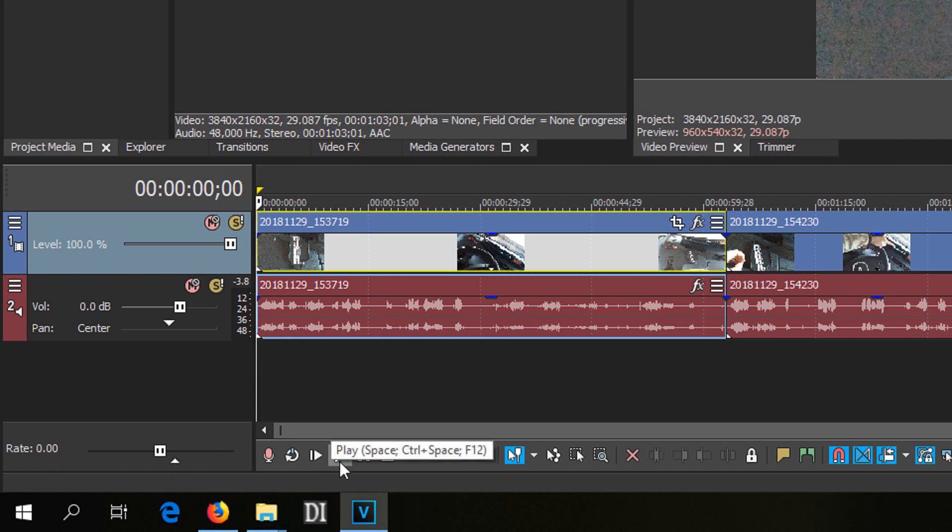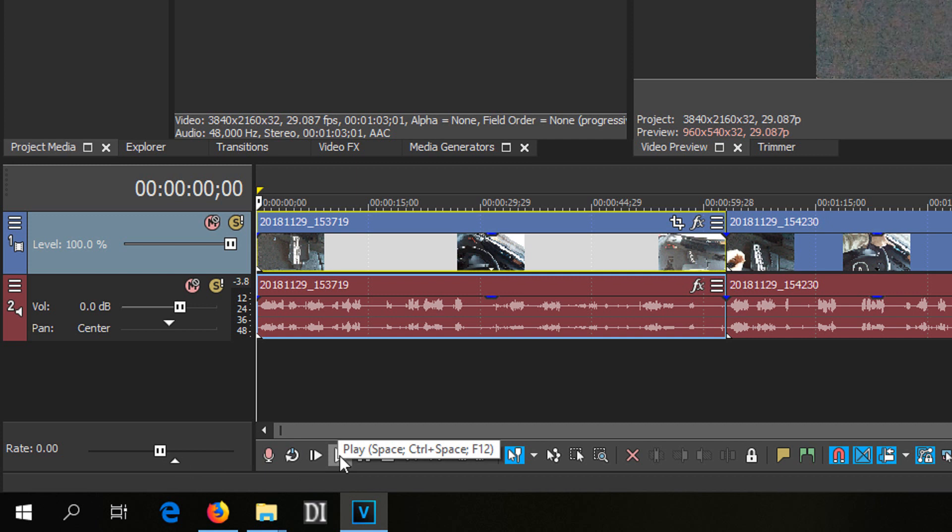Now whenever you play the video, this one from 0x speed it will jump there and the sound will be nice.